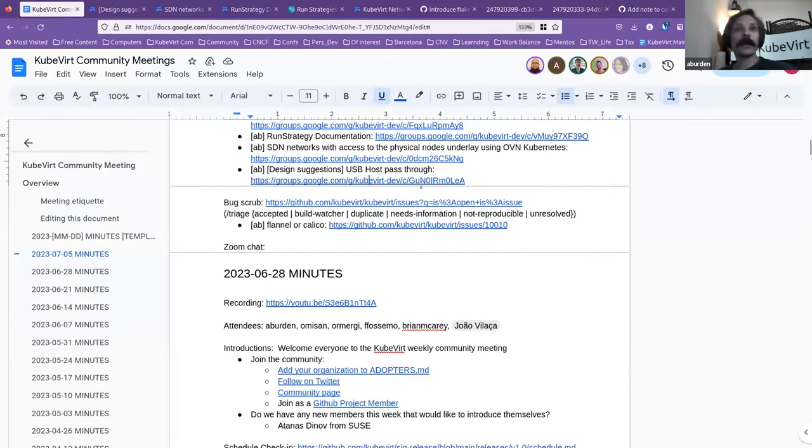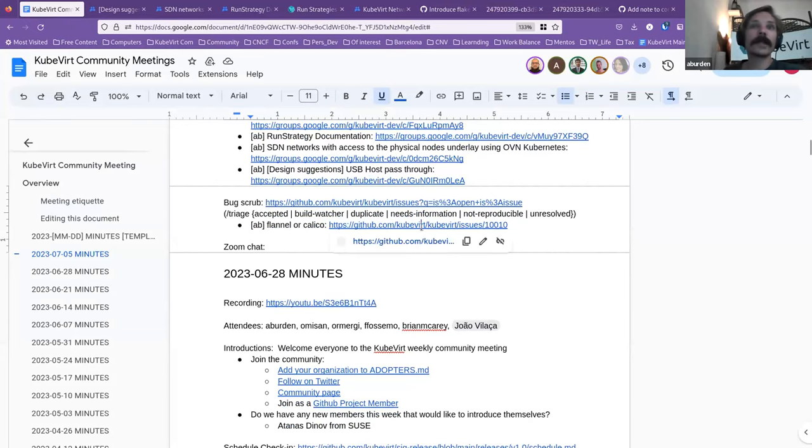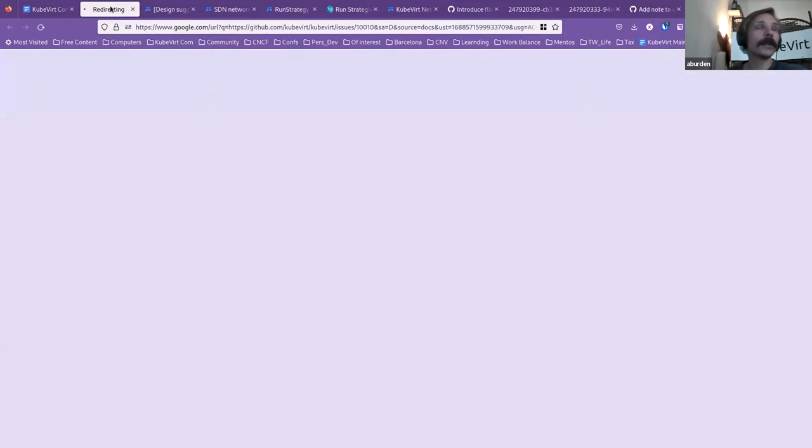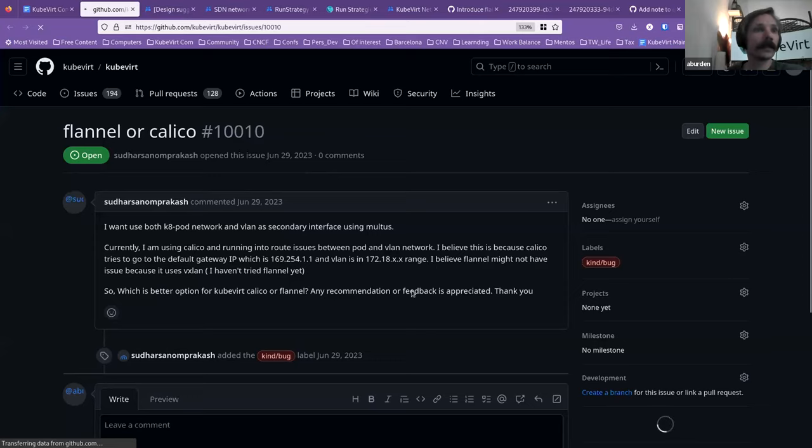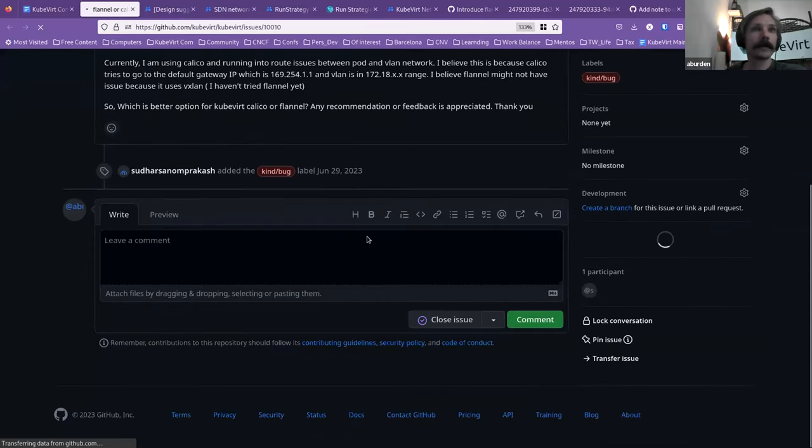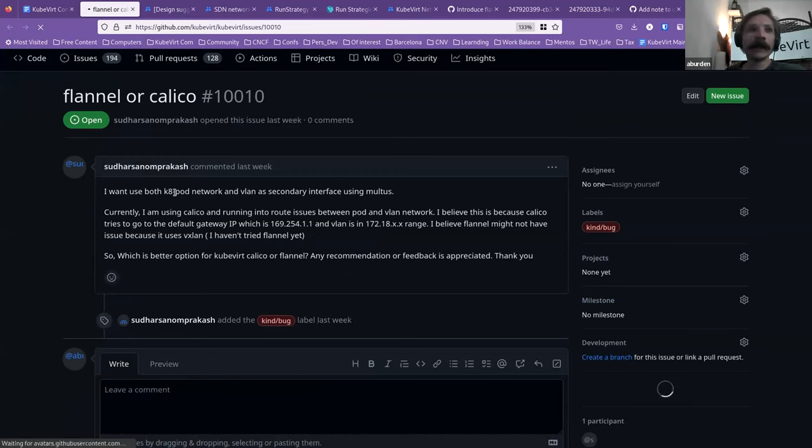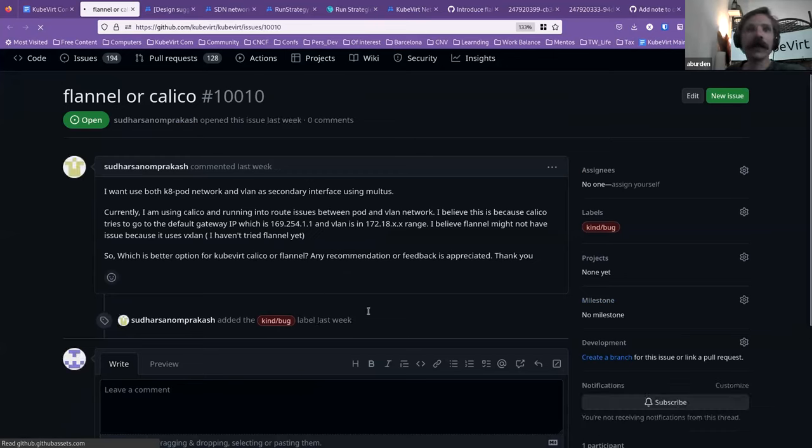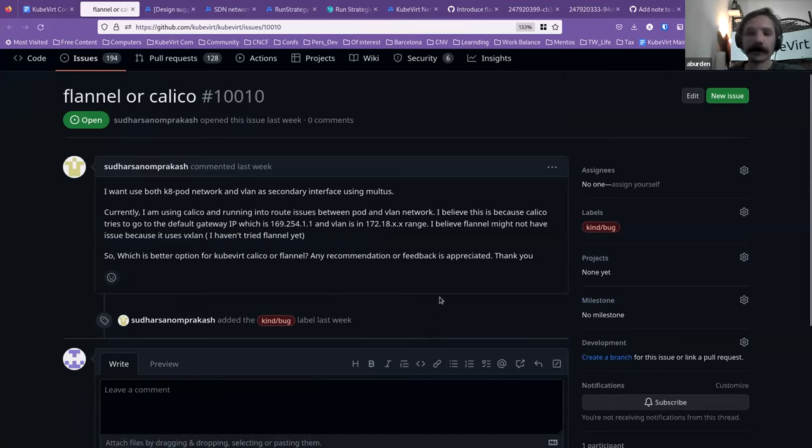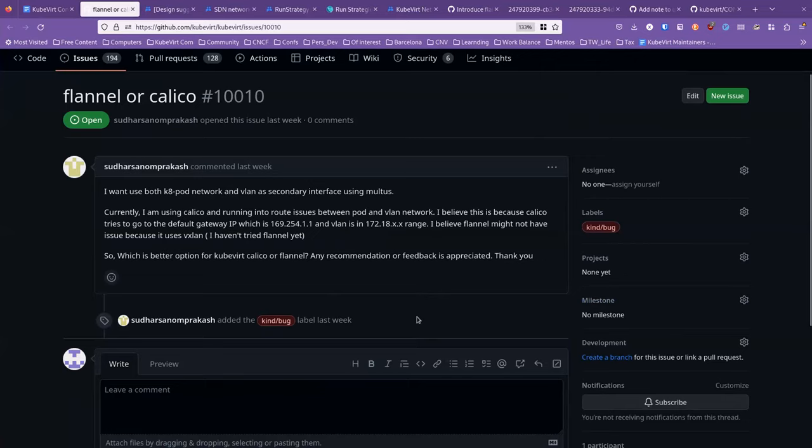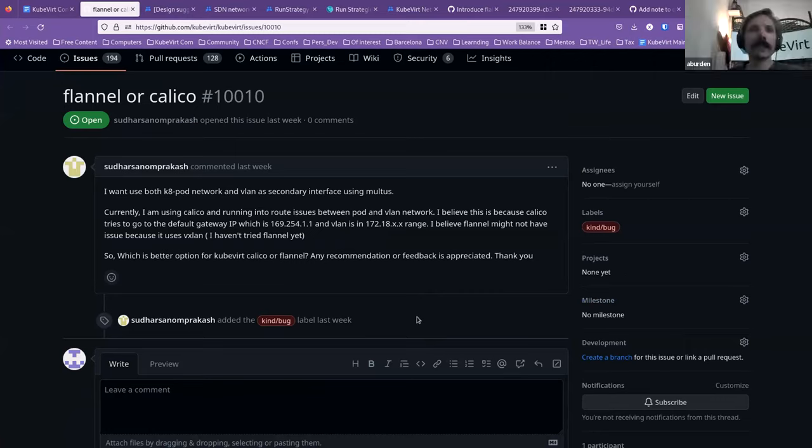That just leads us to the bug scrub and maybe someone from the networking team has already seen this and responded. This seems to just be a question about underlying network for secondary interfaces. Eddie, if you're still here, can I CC you onto this?